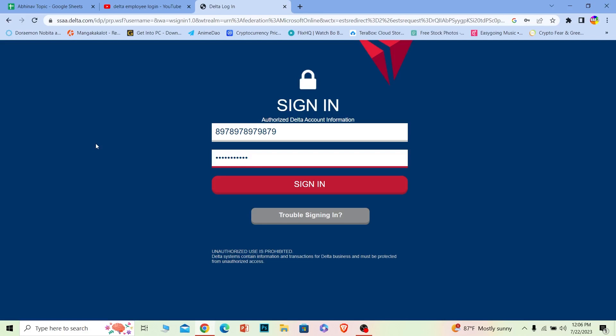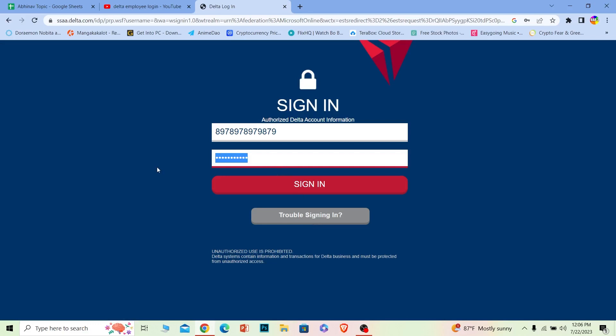If you're having problems logging into your account, you can click on this to recover your password or your number. That's how you can log in to a Delta employee account.